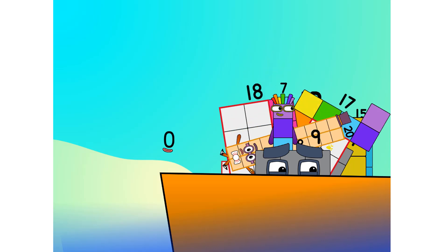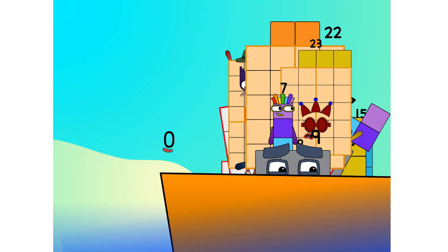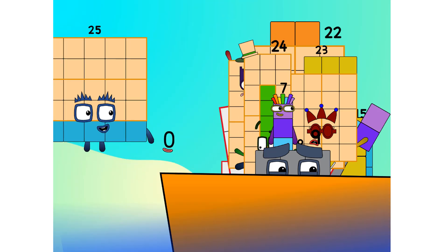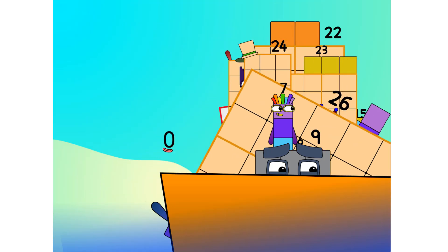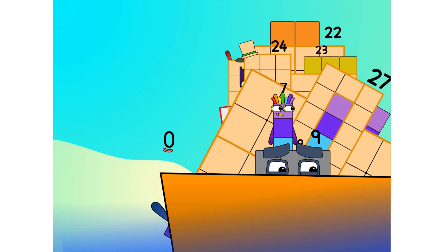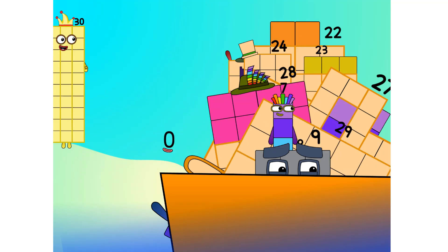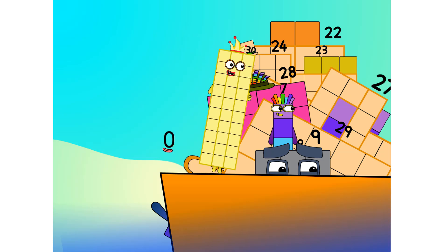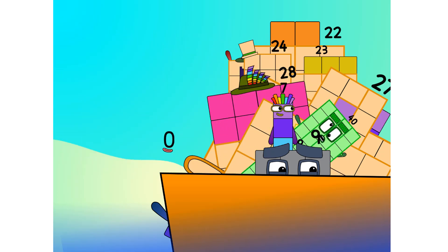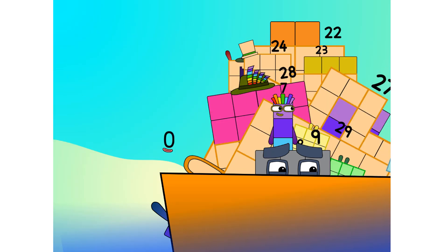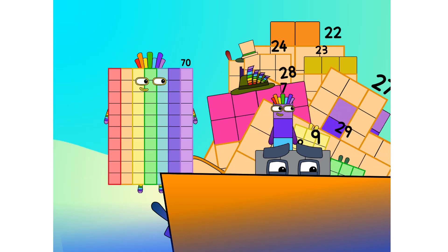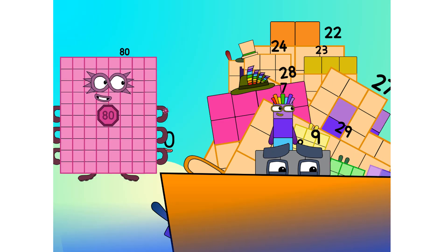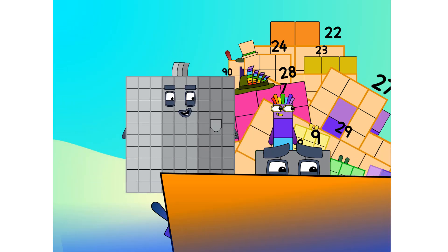21, 22, 23, 24, 25, step lively, 26, 27, 28, 29, 30, 40, 50, 60, 70, 80, 90.